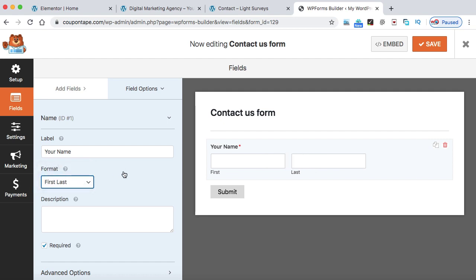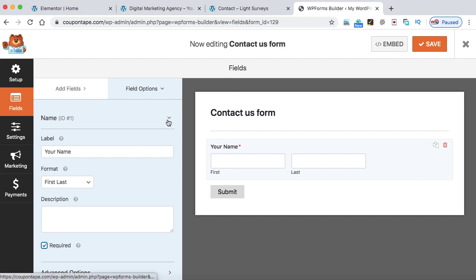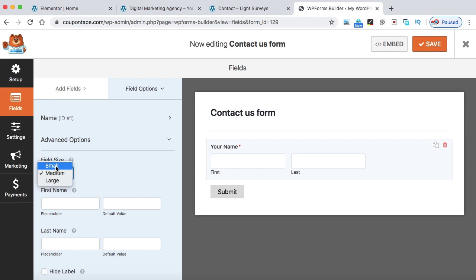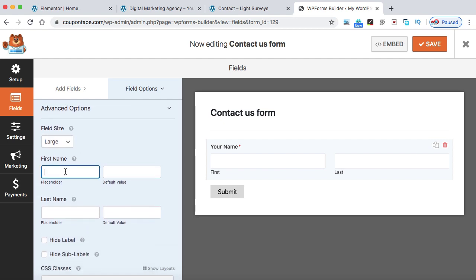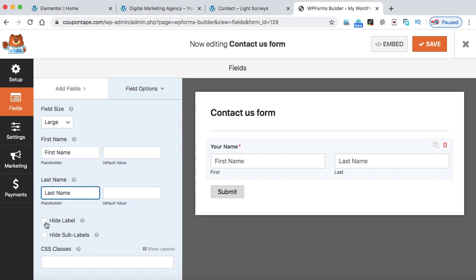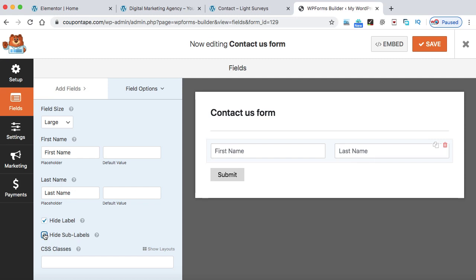Let's make it First and Last — two fields are enough. You can make this field mandatory or not. Right now it is required, meaning the user must fill these fields otherwise the form won't be submitted. If you uncheck it, the red mark will be removed. Keep it required. The second tab is Advanced Settings, where we can specify the field size. I recommend setting it to Large. In the placeholder box, you can put 'First Name' and it will appear as a placeholder. Similarly, add a placeholder for Last Name. We can hide the label and sub-labels — 'First' and 'Last' — from here.